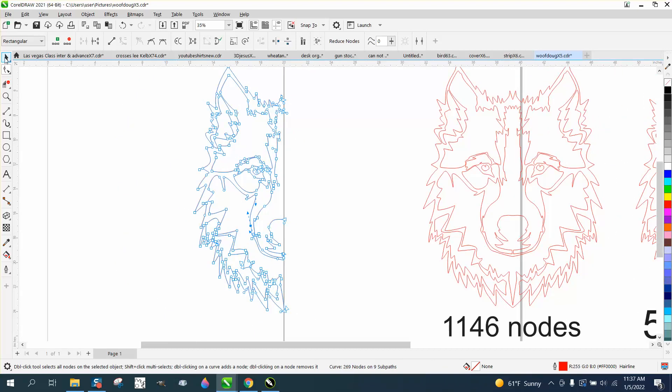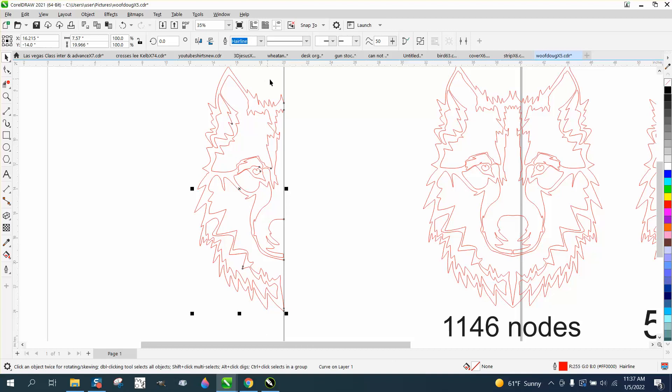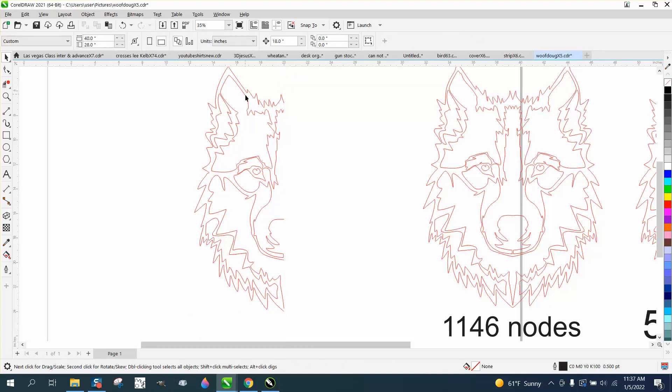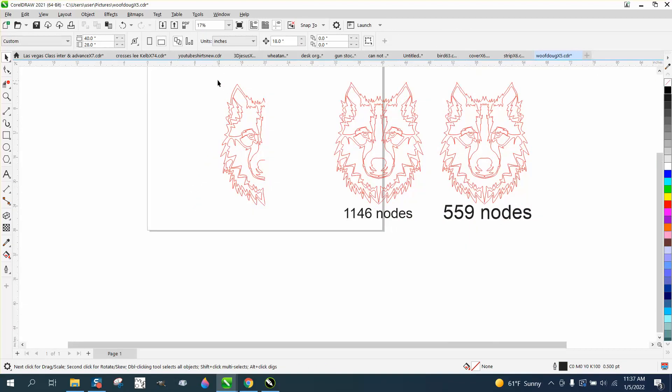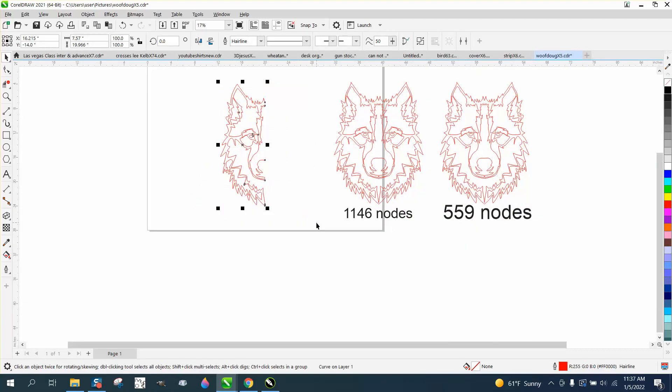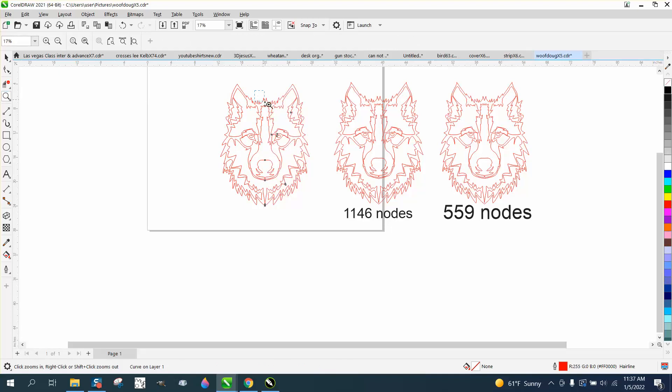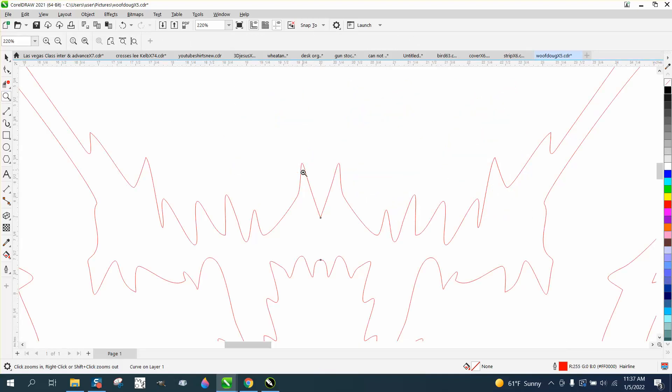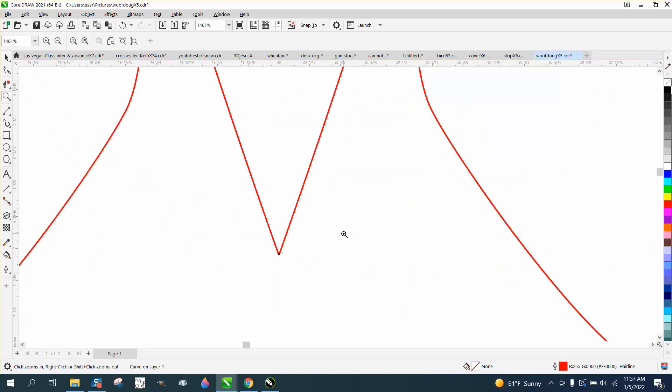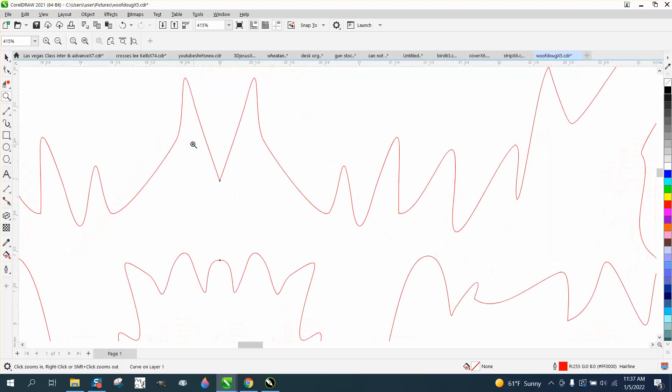So then when you're done with that, just take your line away. And then I would control G to group it together, then control D to duplicate it while holding down the control button. Take that right there and move it over, and then just kind of double check your joints and you're still good.